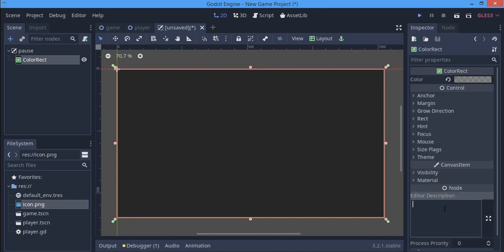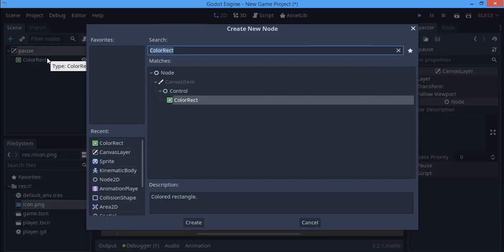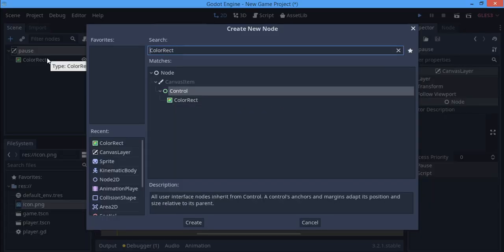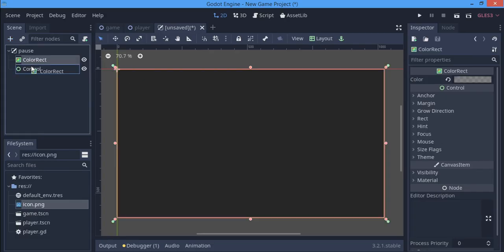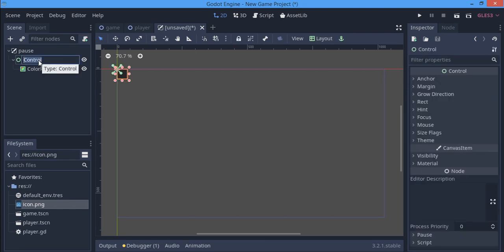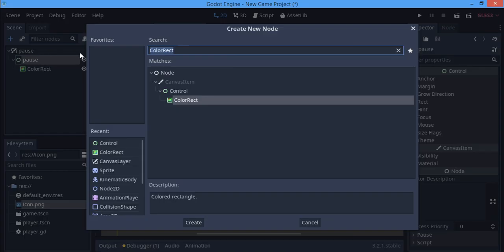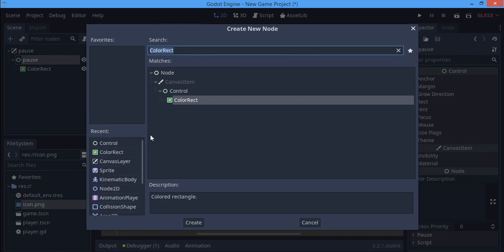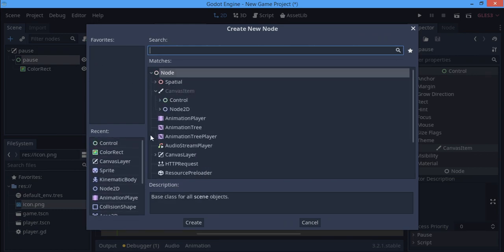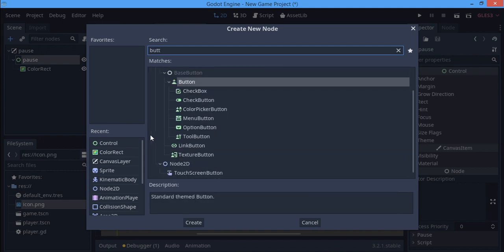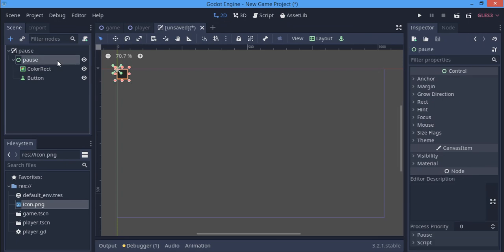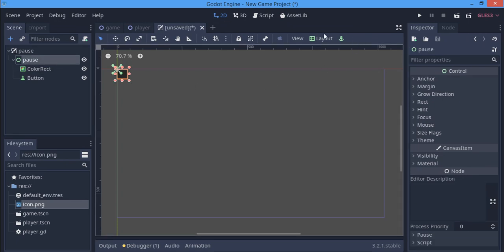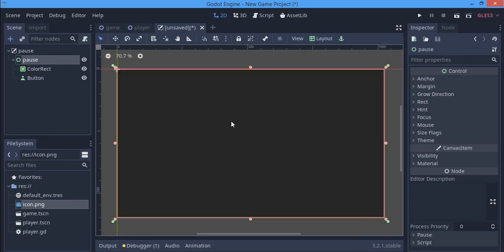You can actually see the game but it's paused. I'll make a Control and put this ColorRect inside it. This is actually going to be the pause menu. I'm going to add another node, the buttons. I'm going to make this full rect too so that it's pretty nice.